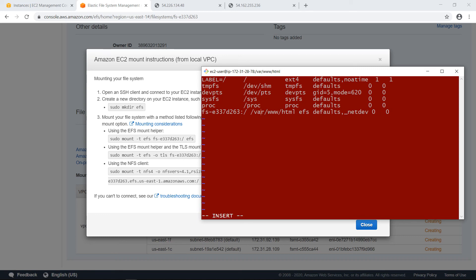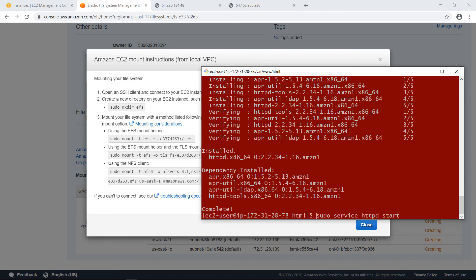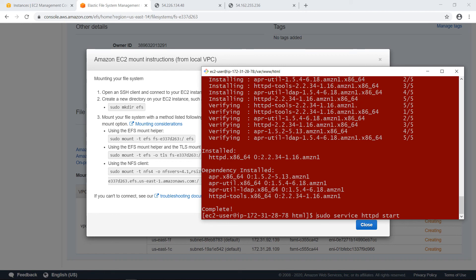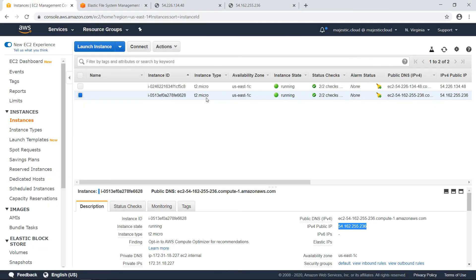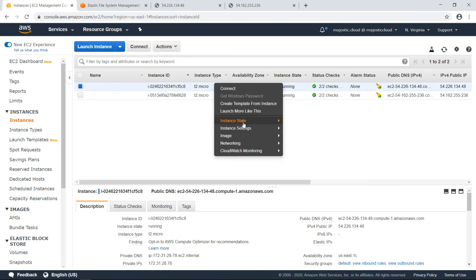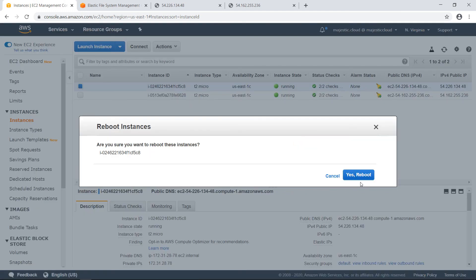Okay, so this should be it. Let's save this one. And now let's reboot this instance and see if it works. This is the first one. Instance state reboot. Yes, reboot.